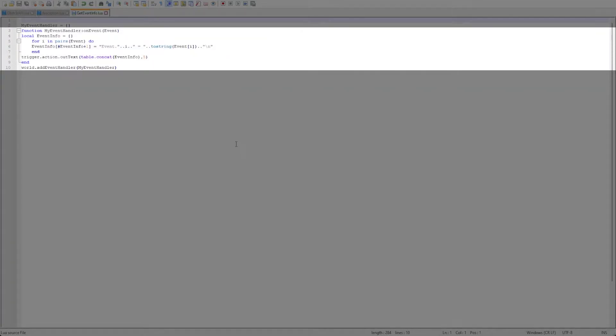As you can see we have the function my event handler being called when an event occurs. Let's copy this code and set up a mission to look at some events.